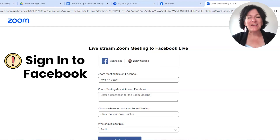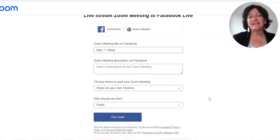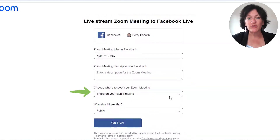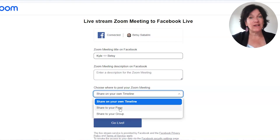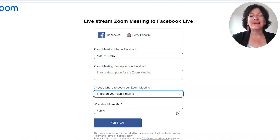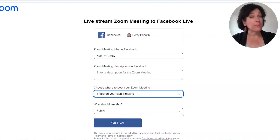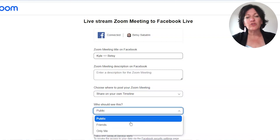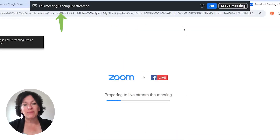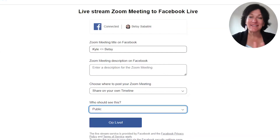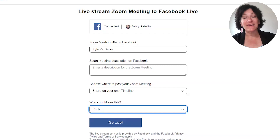If you get to this point and you're asked to sign in, please do — you need to sign into your Facebook account. It'll show you at the top that you are connected. In the boxes below, it says 'Please choose where to post the Zoom meeting.' You can post this live stream to either your personal timeline, your business page, or a group that you're an admin of. You can even post to a group you're a member of if you have permission. Once you've picked one of those options, you can indicate whether you want the video to be public — accessible to all people on Facebook — or just to your friends. When you choose Go Live, it actually goes live, and you'll see an indicator in your Zoom meeting that you have gone live. That's how you live stream from your Zoom meeting to Facebook.